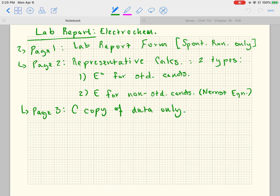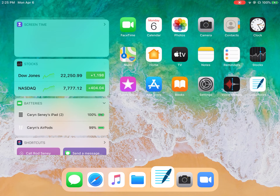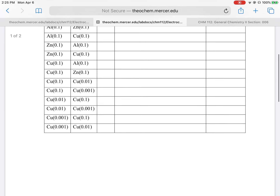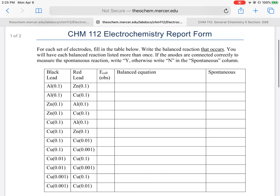For the electrochemistry lab report form, I would like a few things. On page one, I would like the lab report form — you can find this online. We're going to quickly go to that report form so you can see what it looks like.